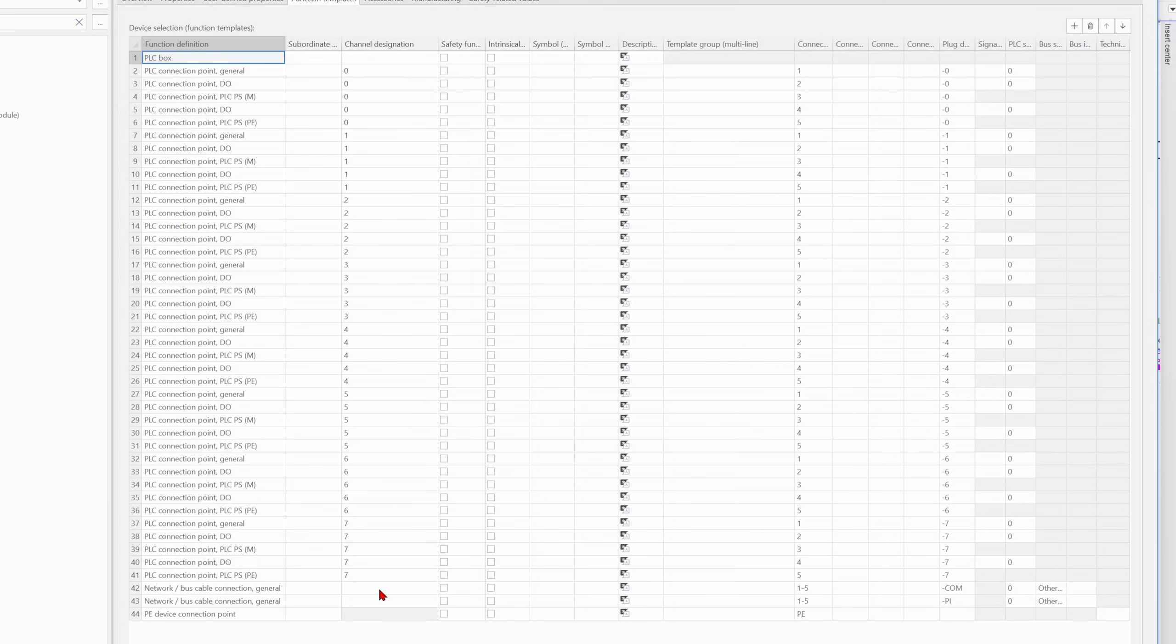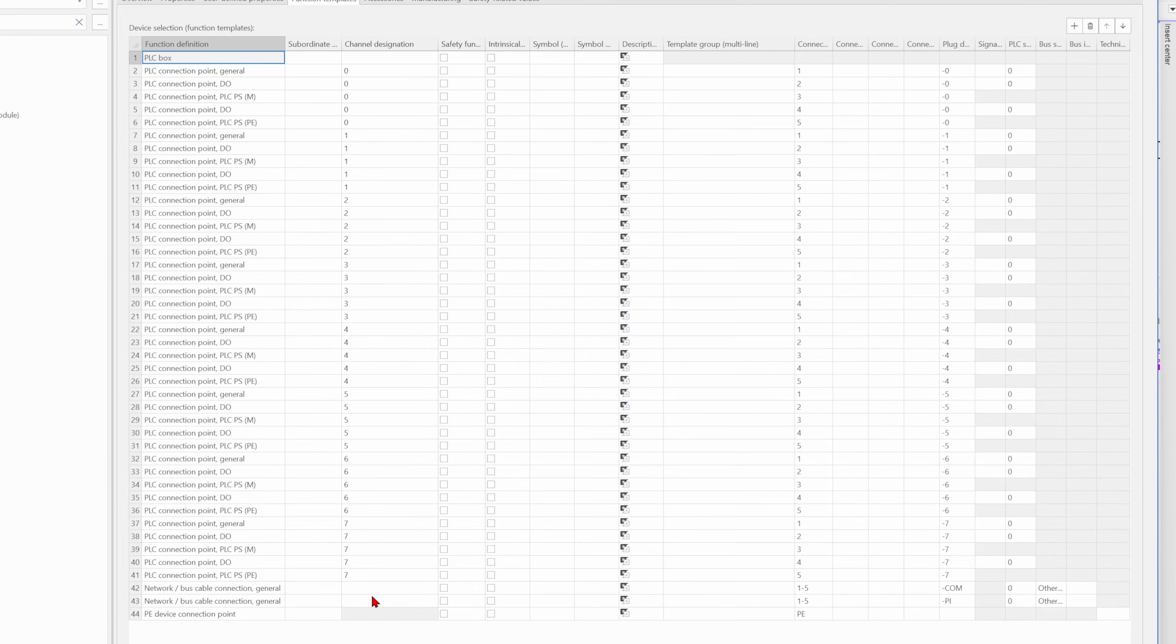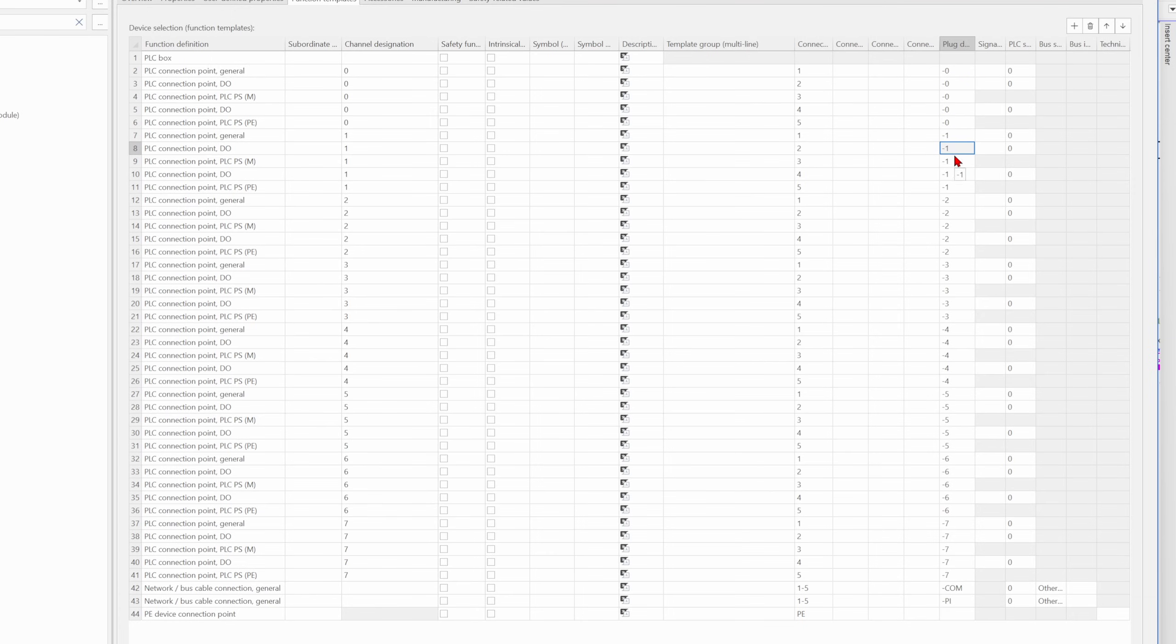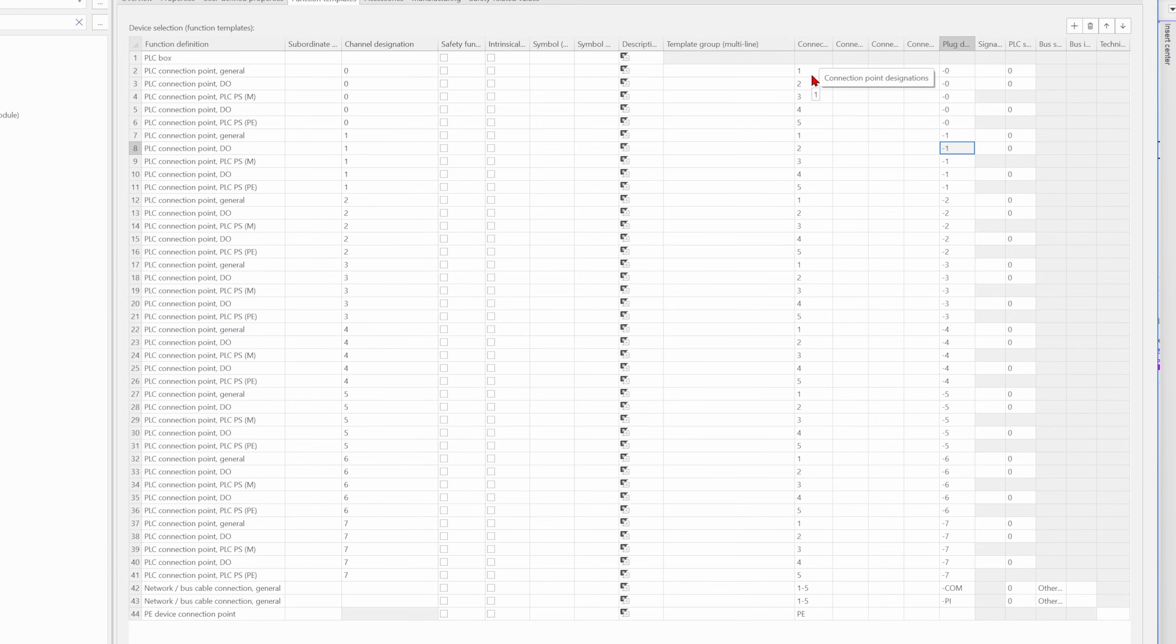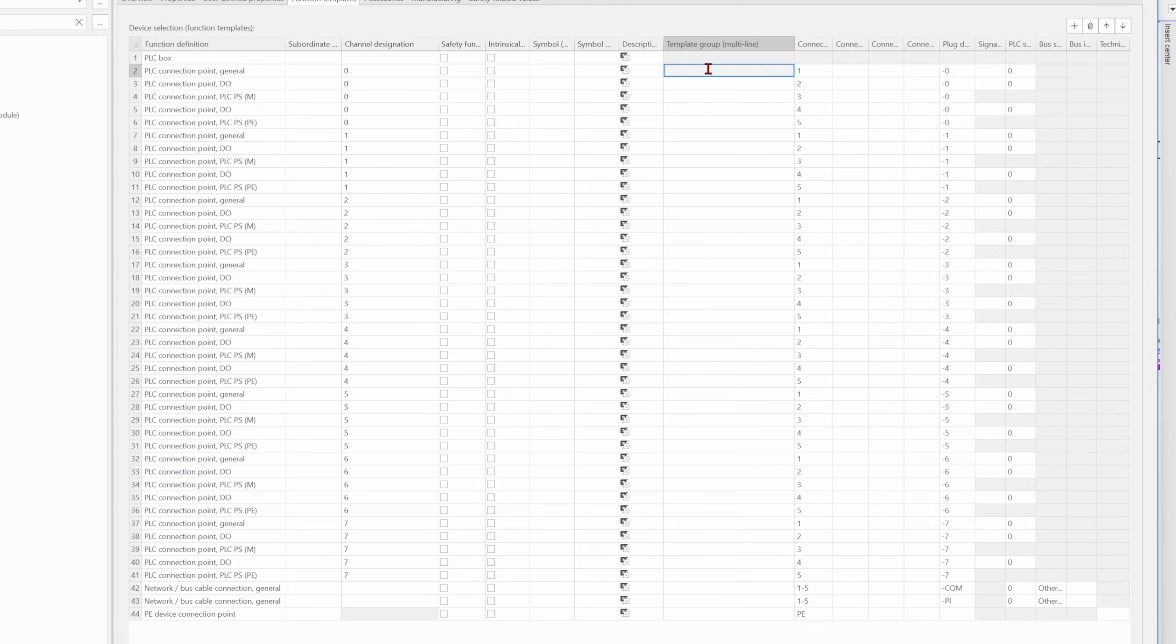We go to the tab function template and here you can see that you have the channel designation. I'm not sure if you really like channel designation on digital inputs and outputs, I normally don't use it for that, but it's OK. But the more important thing is here the template group multiline. Here you have the plug designation, so that means this is for all on plug zero, this is all on plug one, and you have the connections here. In the template group, we need to add now some information to set the connection point designation on one plug together.